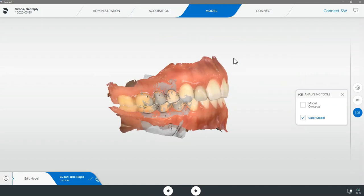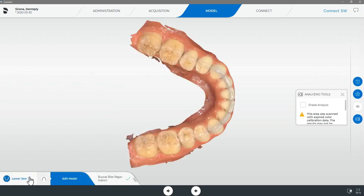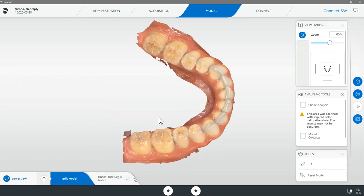Once the scans are finished processing and our final model appears we will be able to double-check we have captured complete scans with no missing data and a minimum of two millimeters of gingiva past the gingival margin. Here we recommend checking each arch separately by selecting the edit model tab on the bottom left and then selecting and viewing each arch separately.